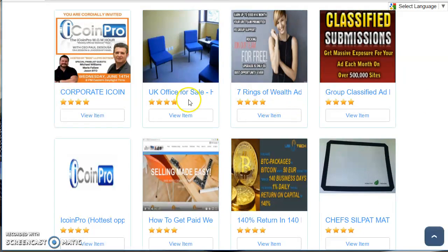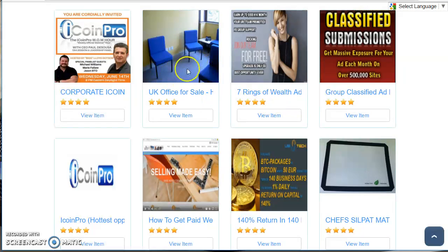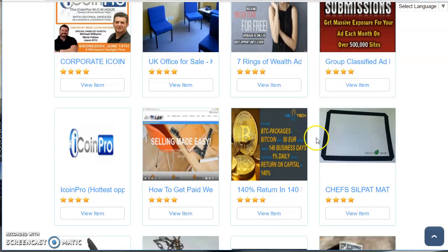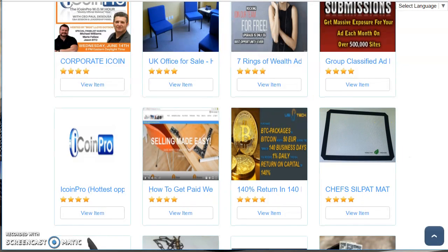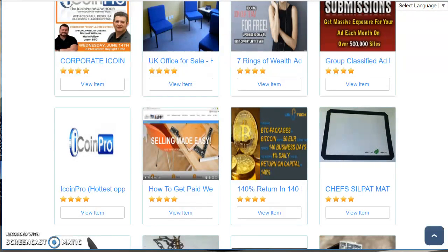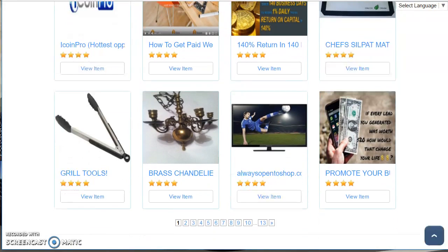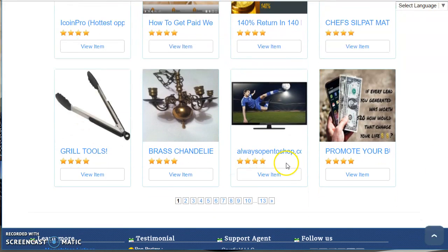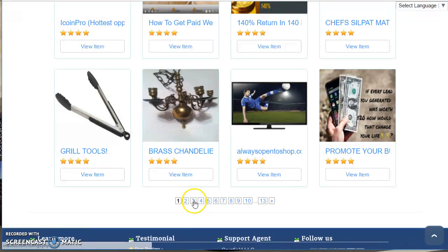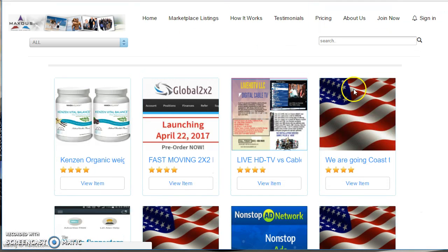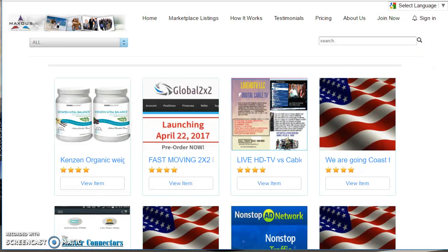I've clicked on this one. This is a UK office building that's for sale, 775,000 pounds. We have Bitcoin deals. We have Maxis. People are sharing Maxis on Maxis. So you name it, people are selling it.